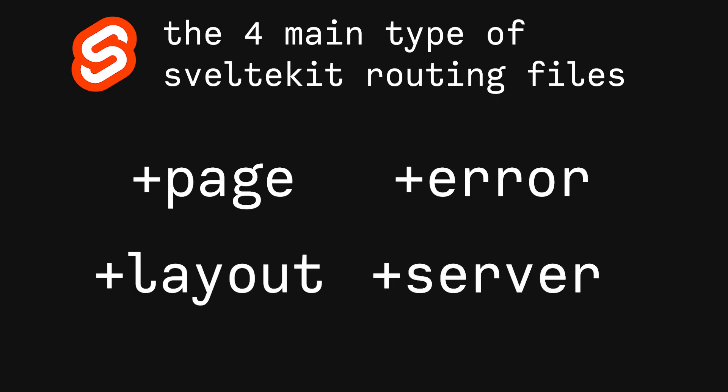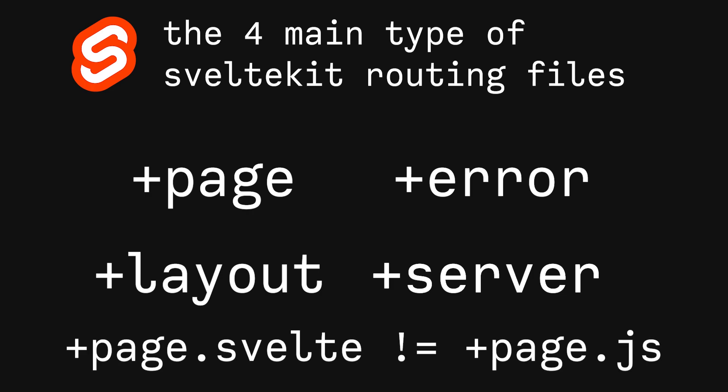Each of these file types also have file extensions which change their functionality. For example, +page.svelte is different than +page.js.